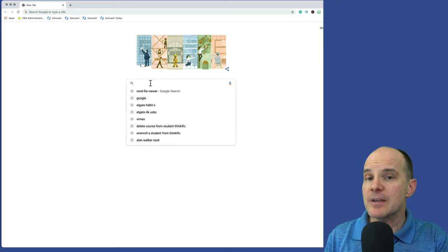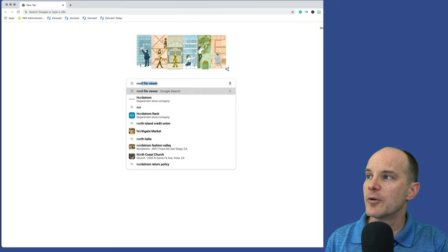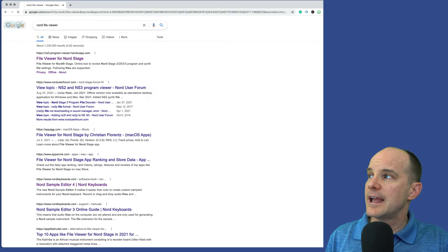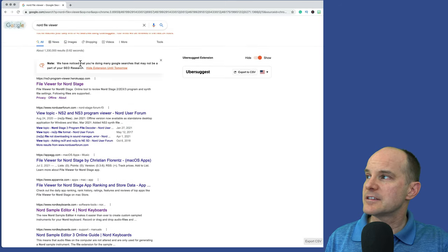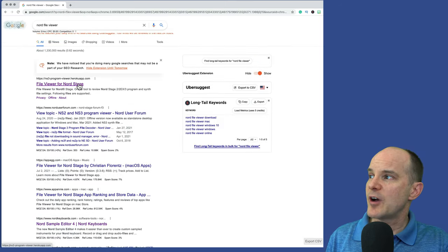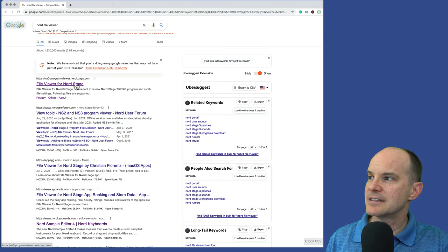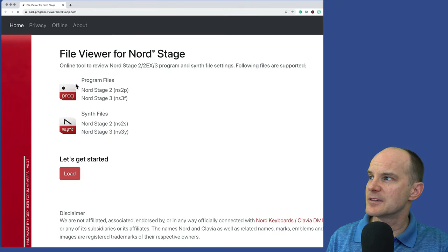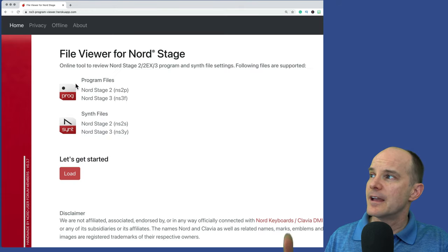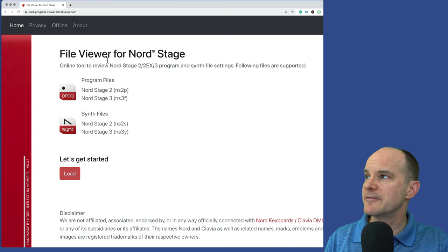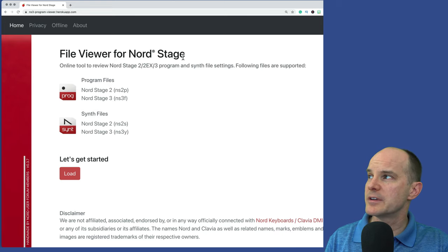I'm simply going to go to Google and do a straight-on search for Nord File Viewer. Once you do that search it should just pop up as the first listing — as of this video, that's where it is. And here we are on the actual website: File Viewer for Nord Stage.